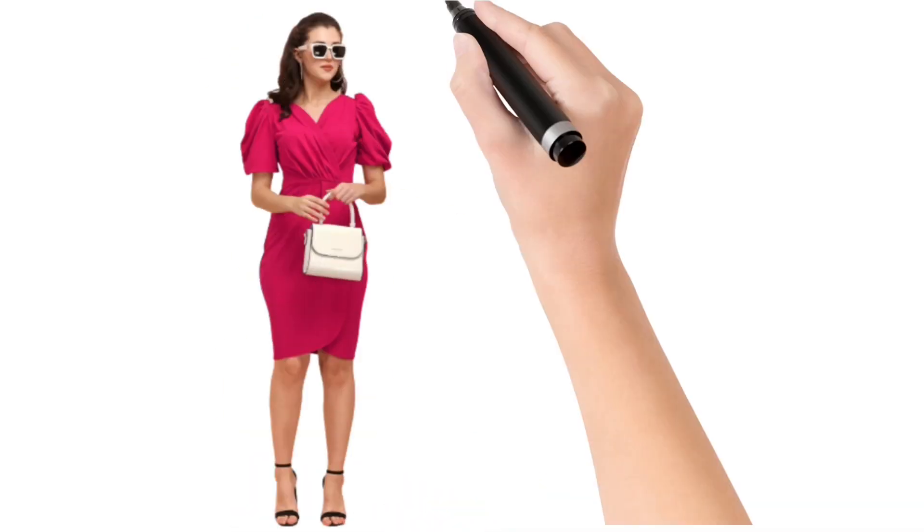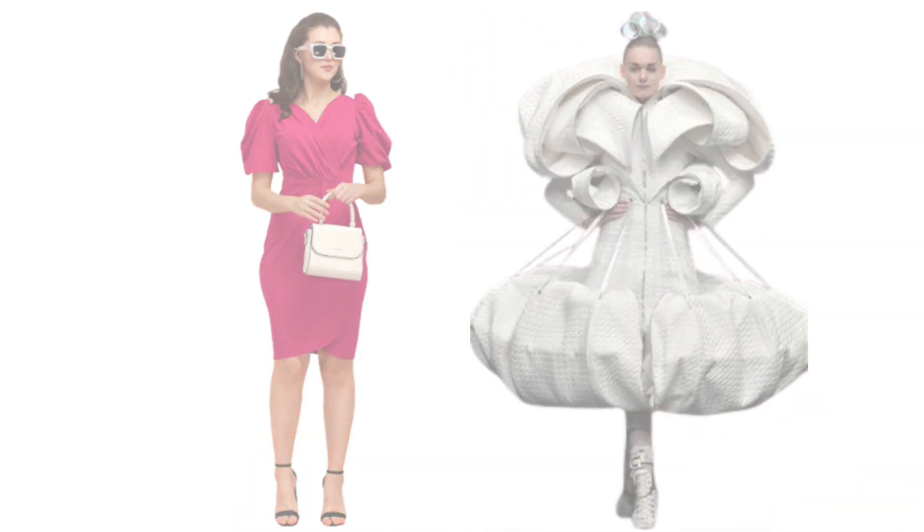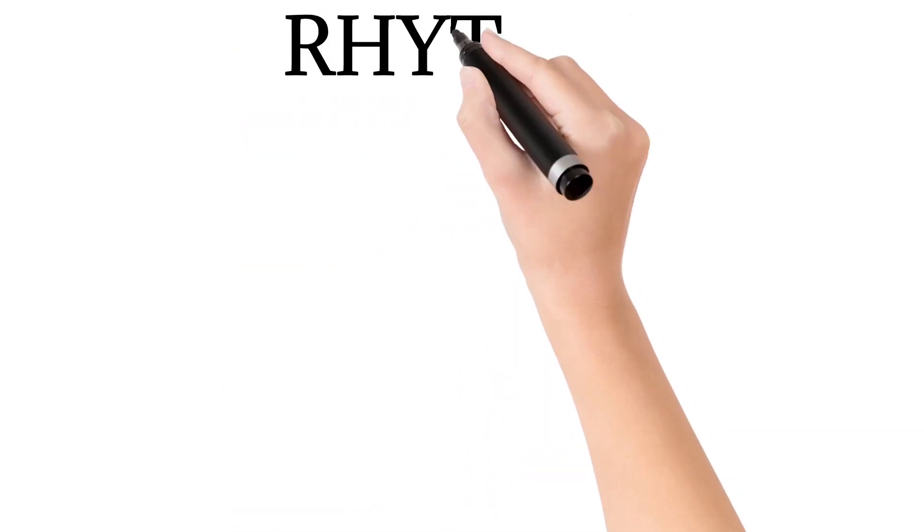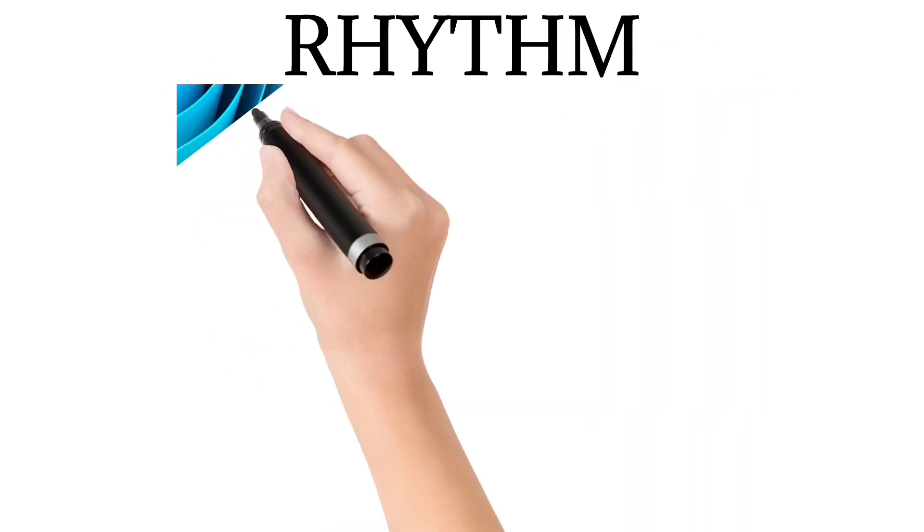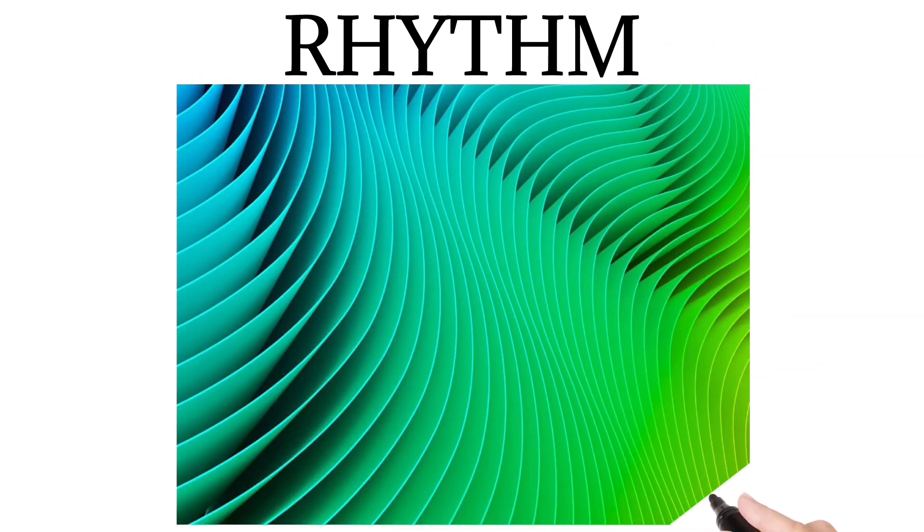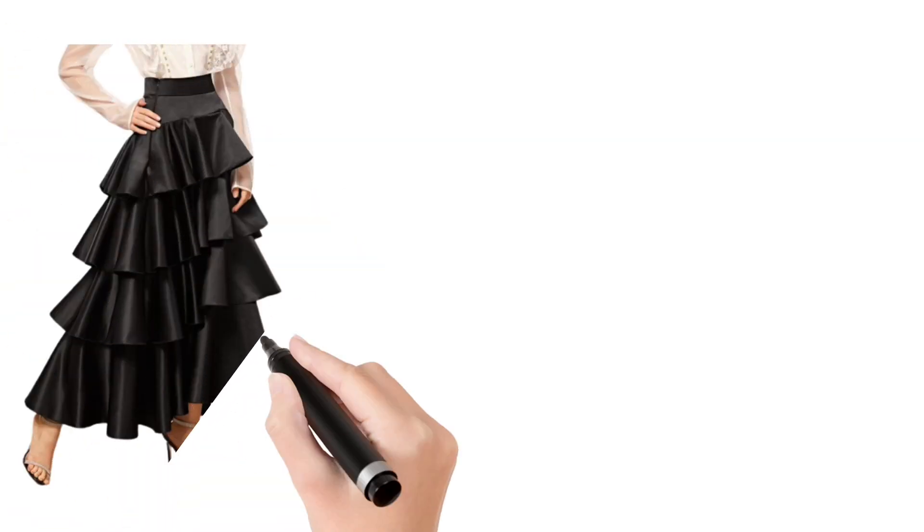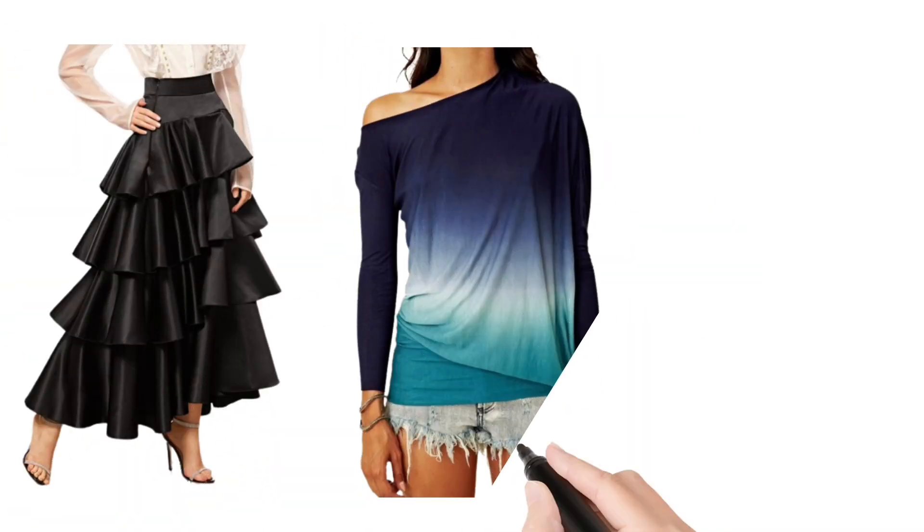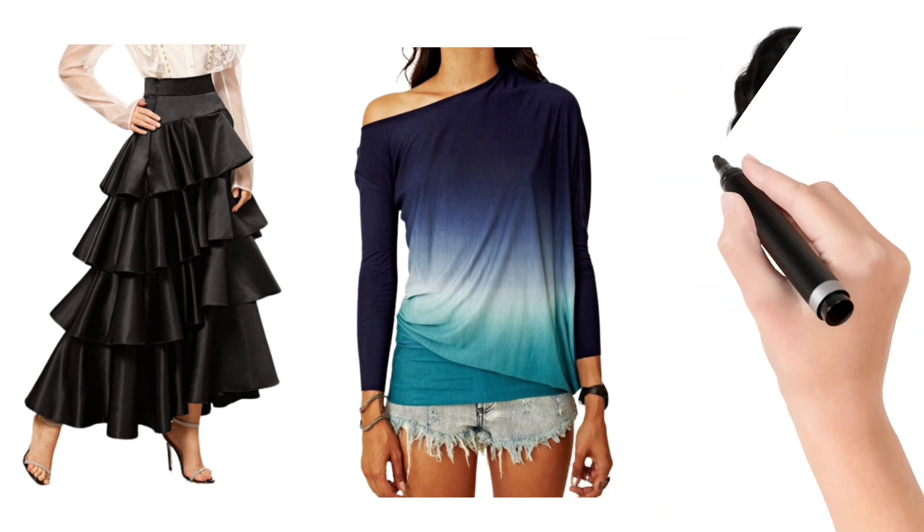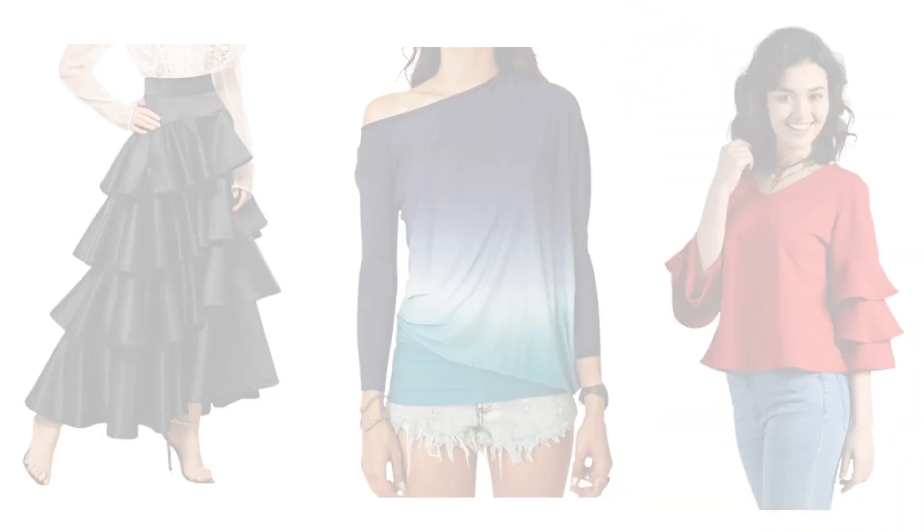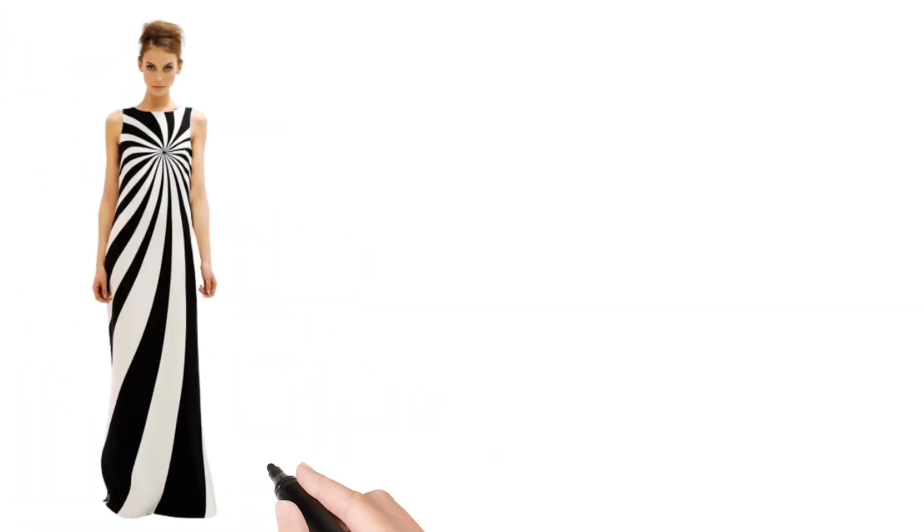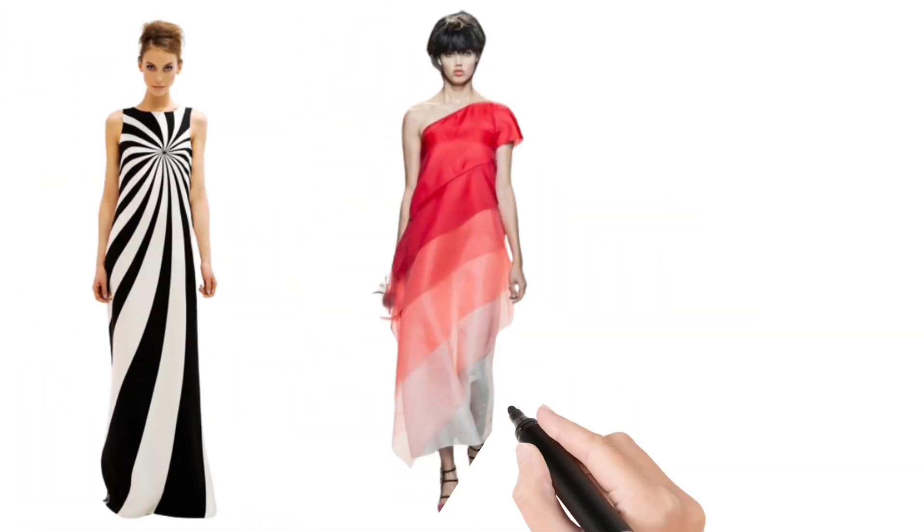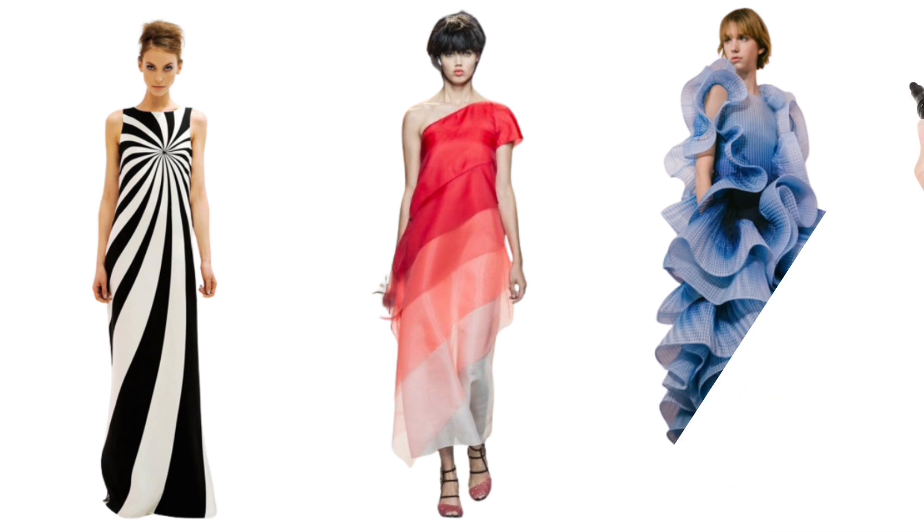Rhythm. Rhythm is like a catchy tune in your design. It is the visual flow that guides the eye smoothly. You can achieve rhythm through repeating patterns, shapes, or elements in your outfit. It keeps things interesting and helps your design feel connected.